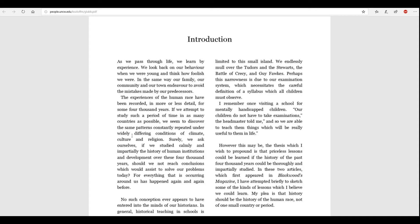The experiences of the human race have been recorded in more or less detail for some 4,000 years. If we attempt to study such a period of time in as many countries as possible, we seem to discover the same patterns constantly, repeated under widely differing conditions of climate, culture, and religion. Surely, we ask ourselves, if we studied calmly and impartially the history of human institutions and development over these 4,000 years, should we not reach conclusions which would assist to solve our problems today? For everything that is occurring around us has happened again and again before.